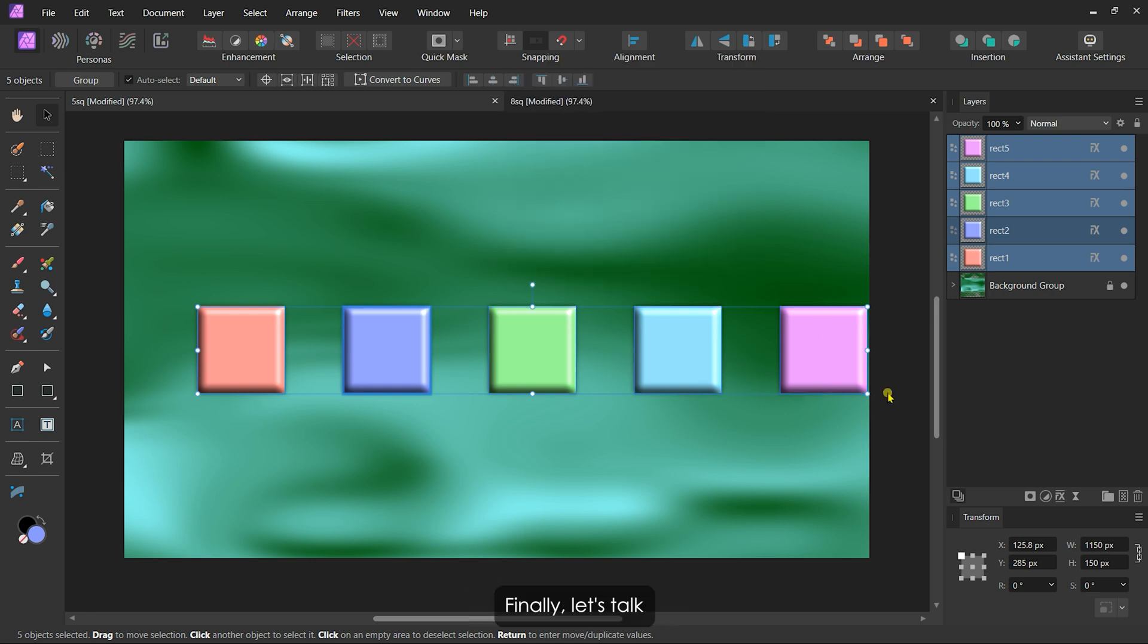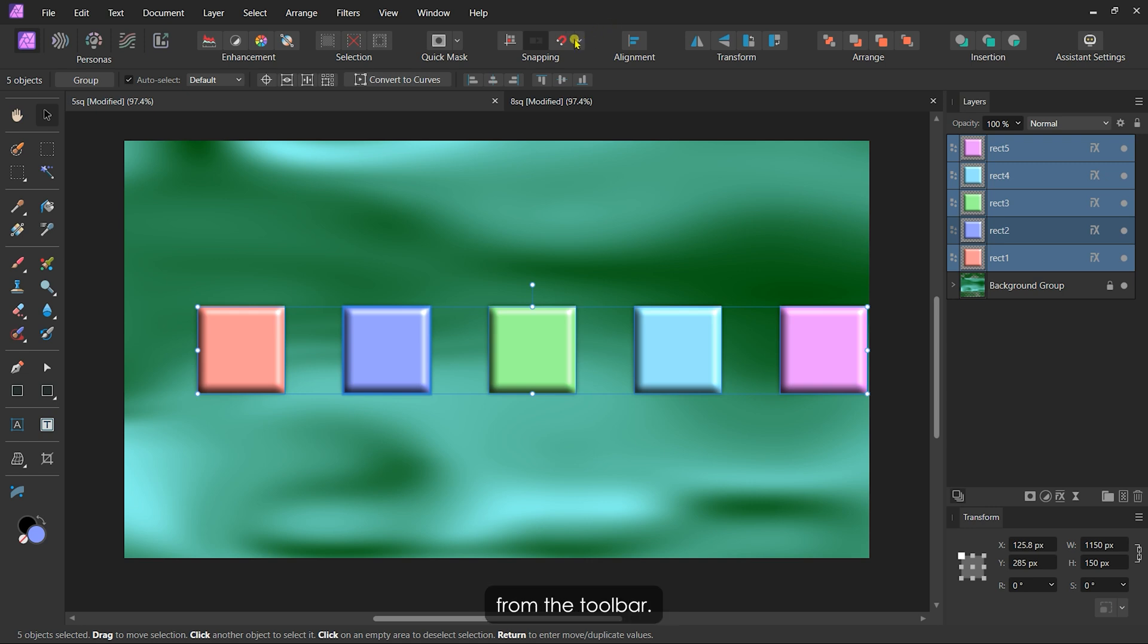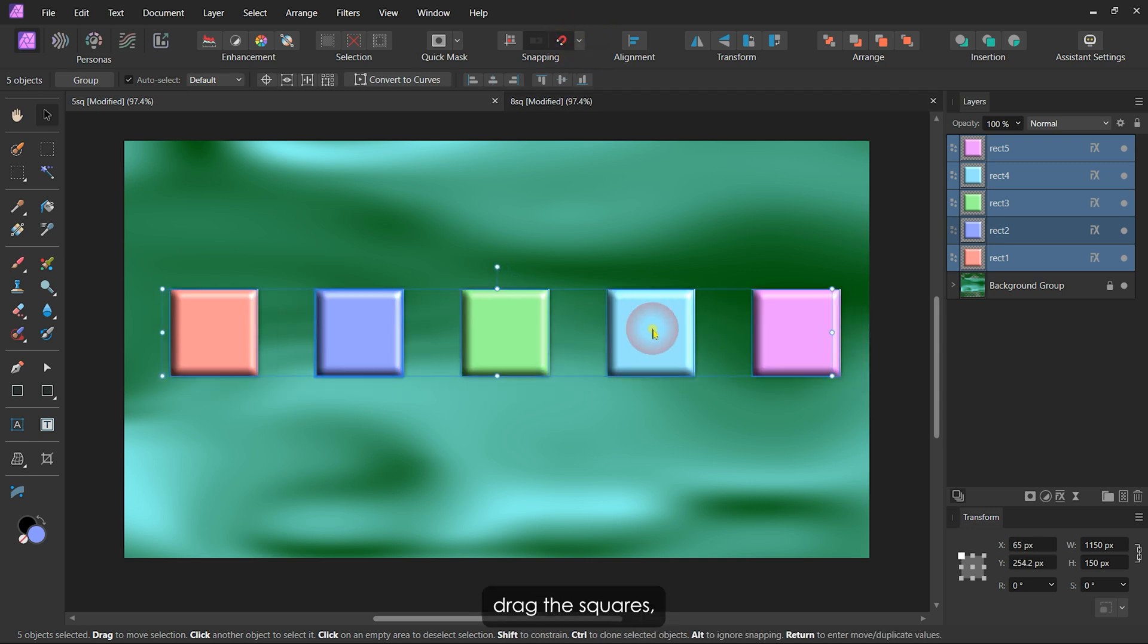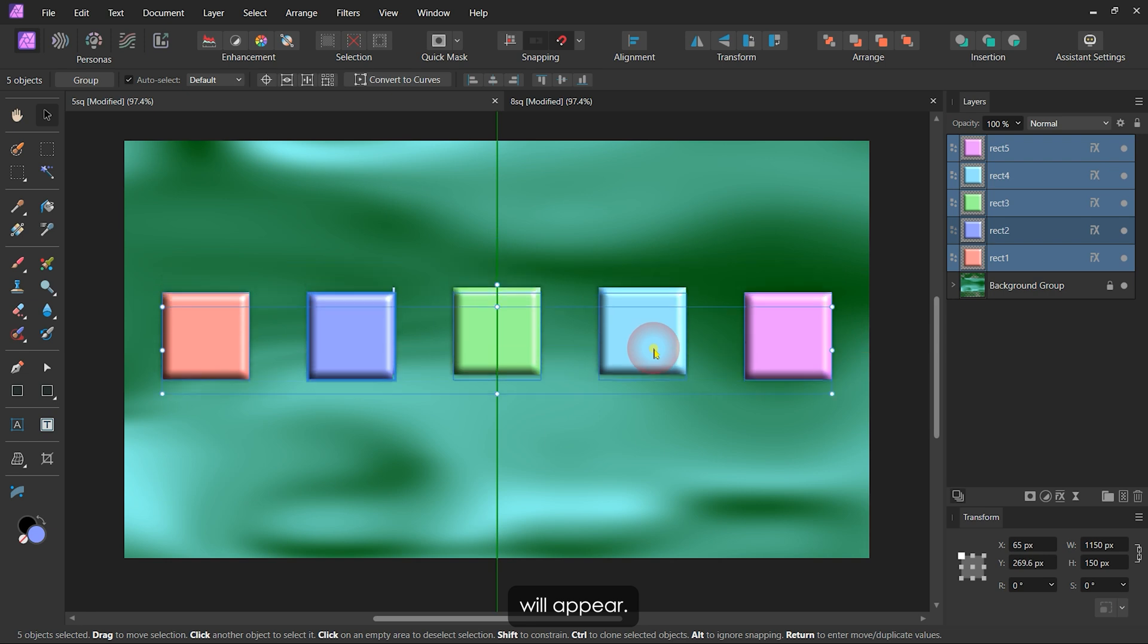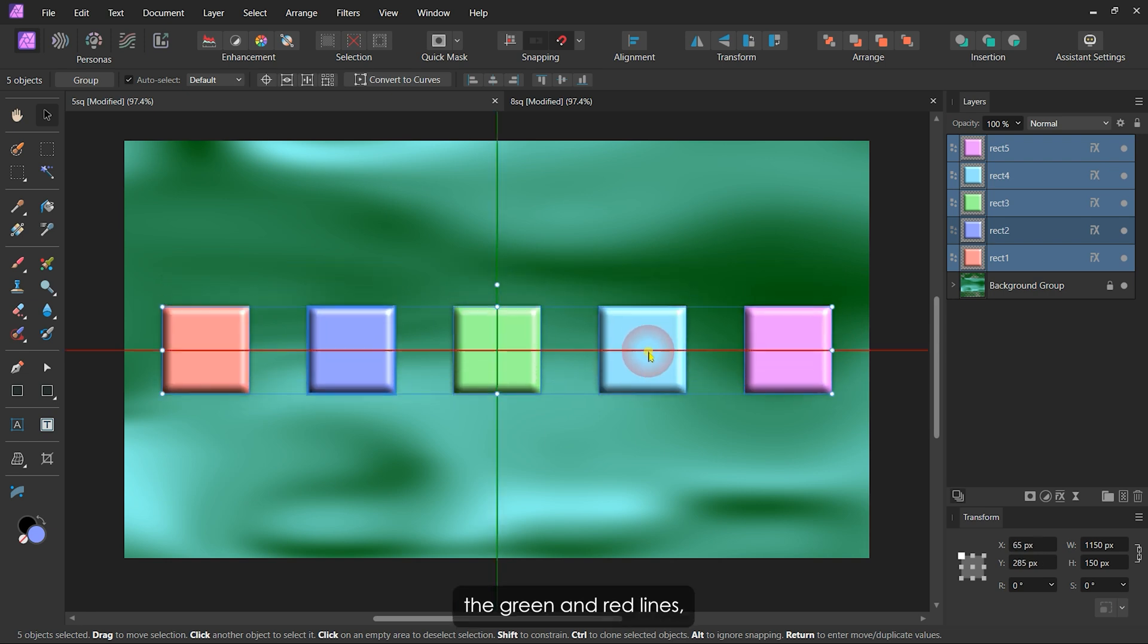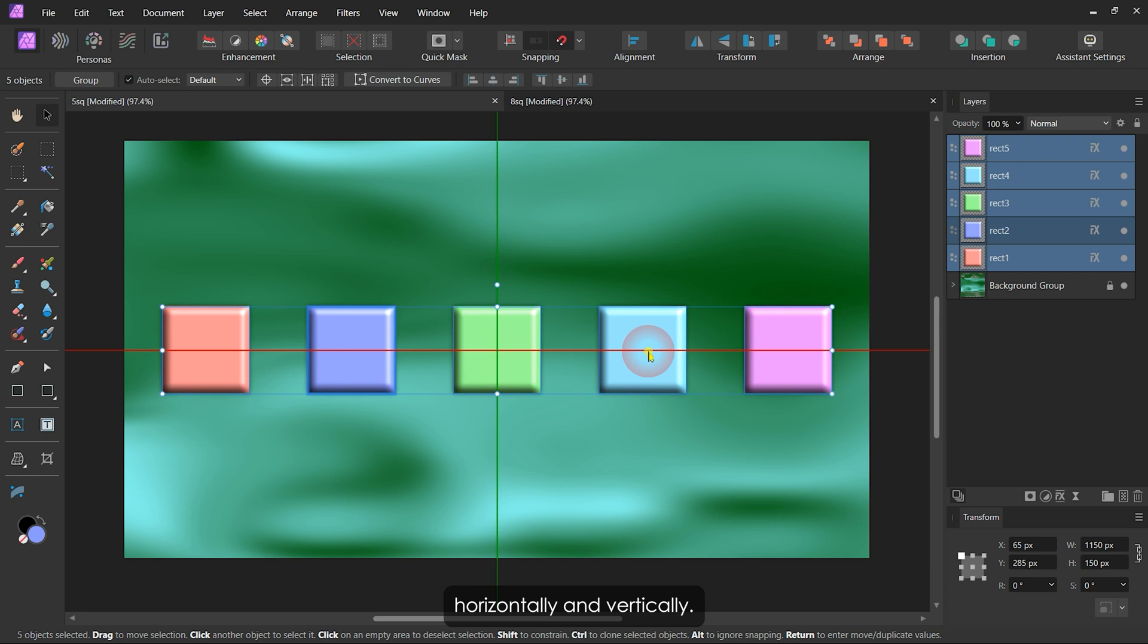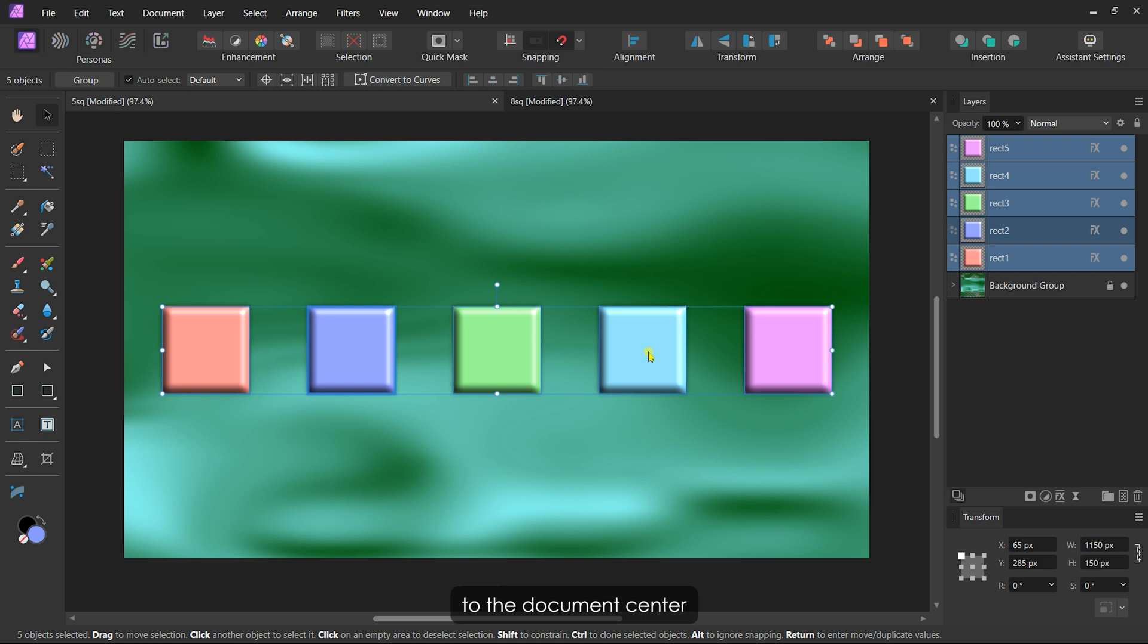Finally, let's talk about snapping for quick alignment. With the Move tool selected, I'll turn on snapping from the toolbar. Now as I drag the squares, snapping indicators will appear. Once I see both the green and red lines, I know the squares are perfectly centered horizontally and vertically. I'll release the mouse and voila, they're aligned to the document center without grouping.